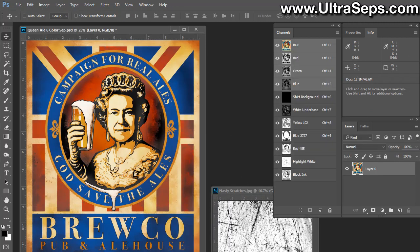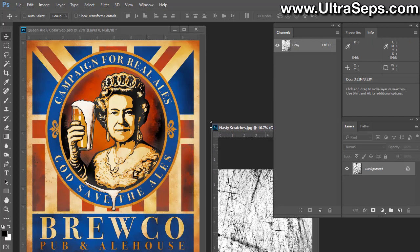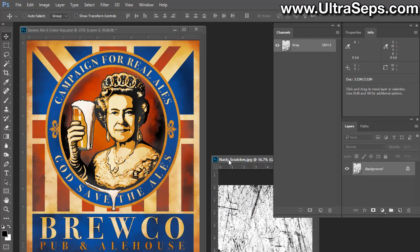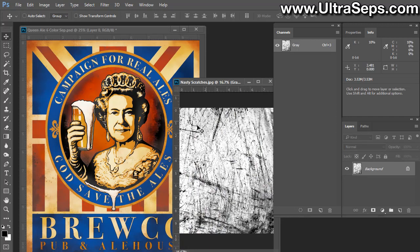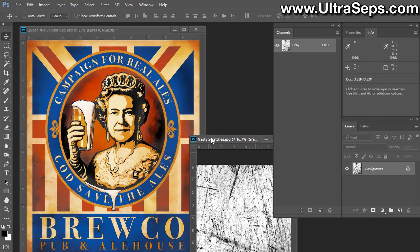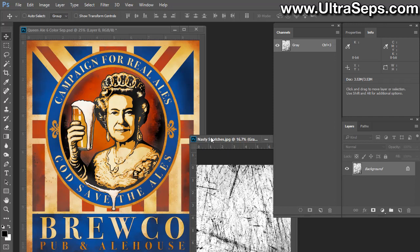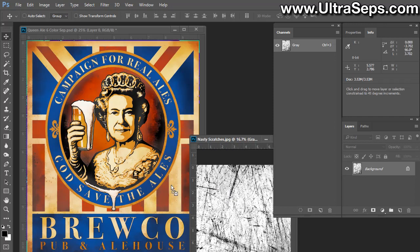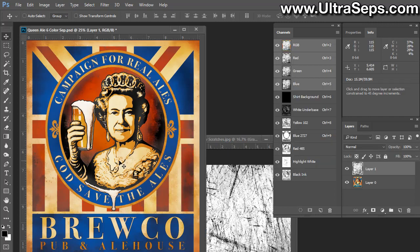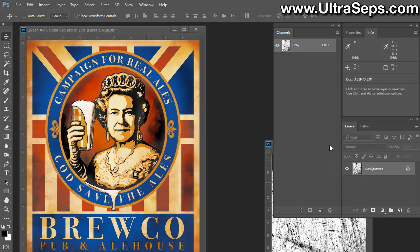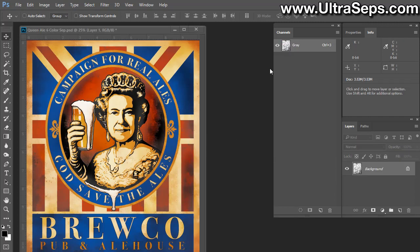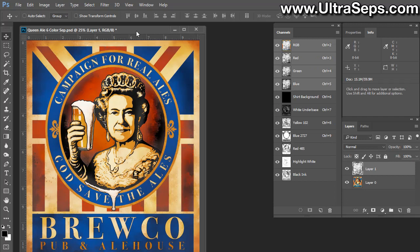Once that is done, we're going to drag this image, our texture image, into the separation. To do this, we need to get our move tool in the upper left-hand corner of Photoshop, right here. Now we're going to click on our texture, hold down our shift key, and drag that into our separation. Now we go to the separation and you'll see this has added another layer called Layer 1.